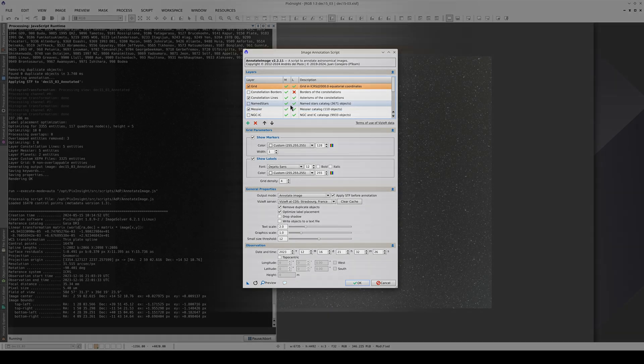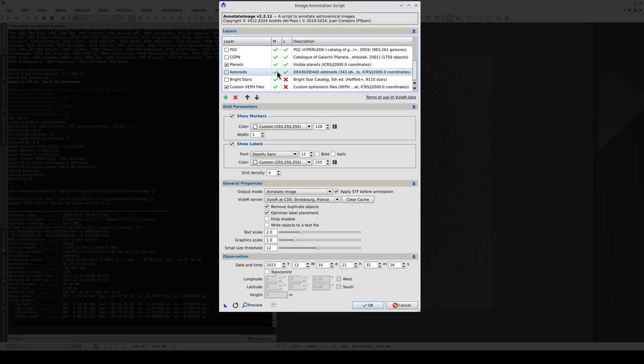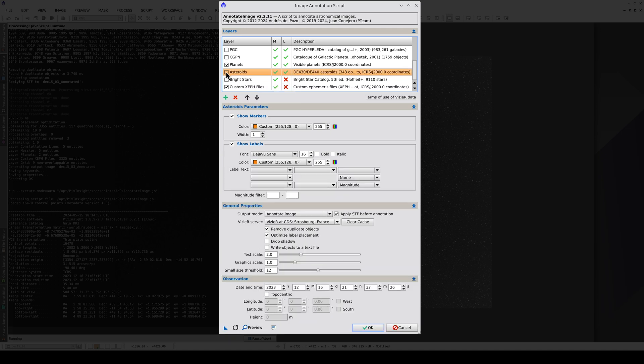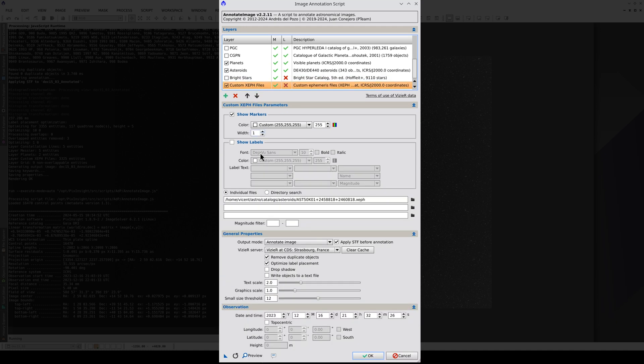However, we can annotate the visible ones from the 343 main asteroids and set a limit magnitude of 15. For this to work, the observation date and time must be correct.